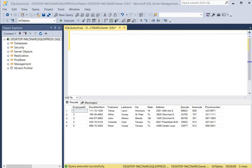For our next query we're going to copy only selected data from the employees table. We're going to copy employee ID numbers 3, 4, and 5, and copy that data into a newly created table that we create on the fly.